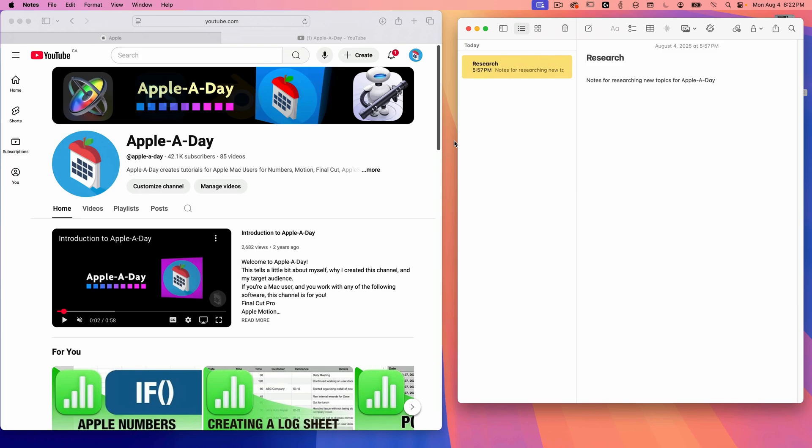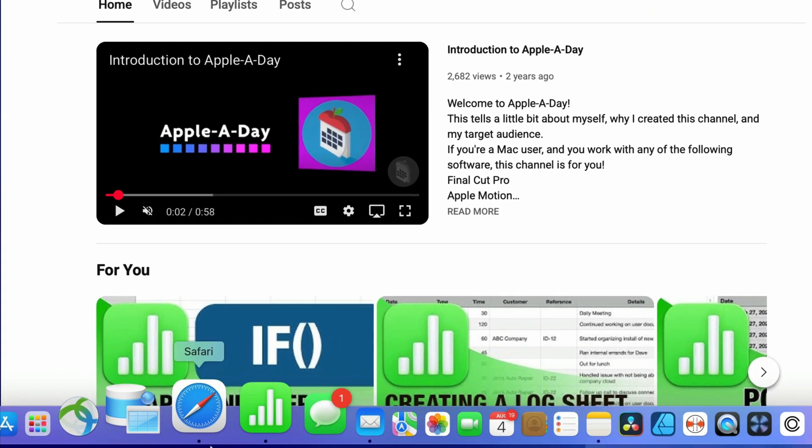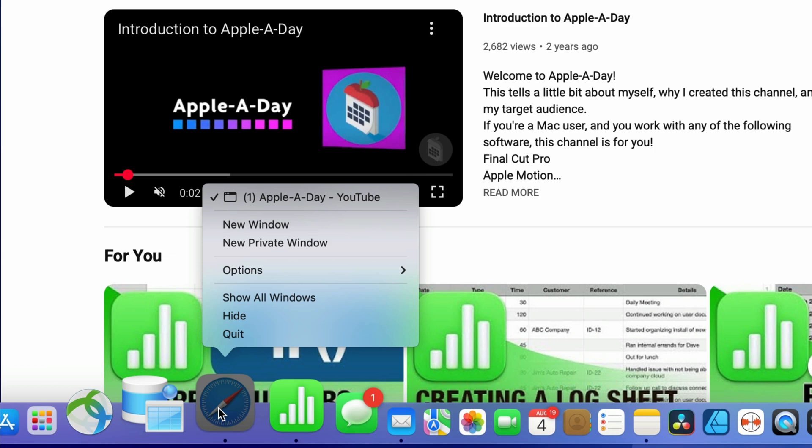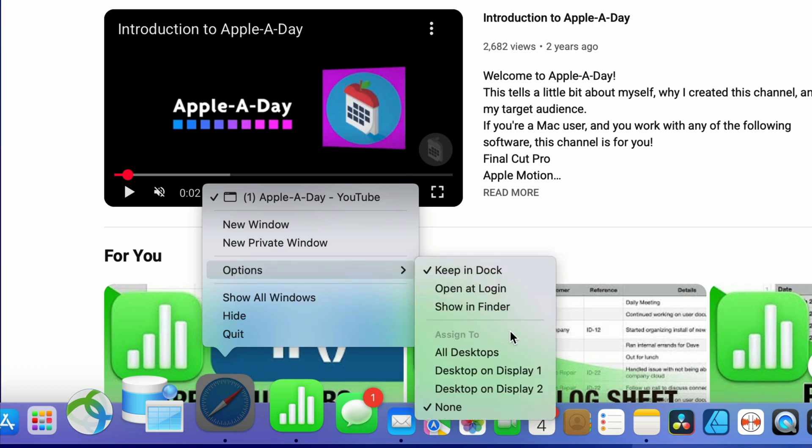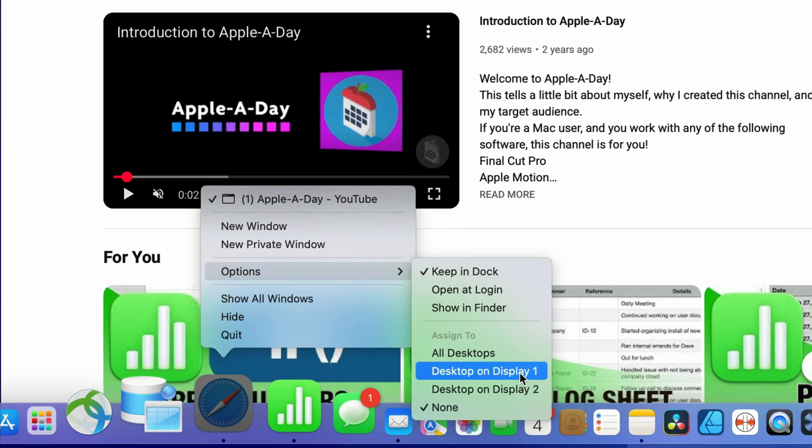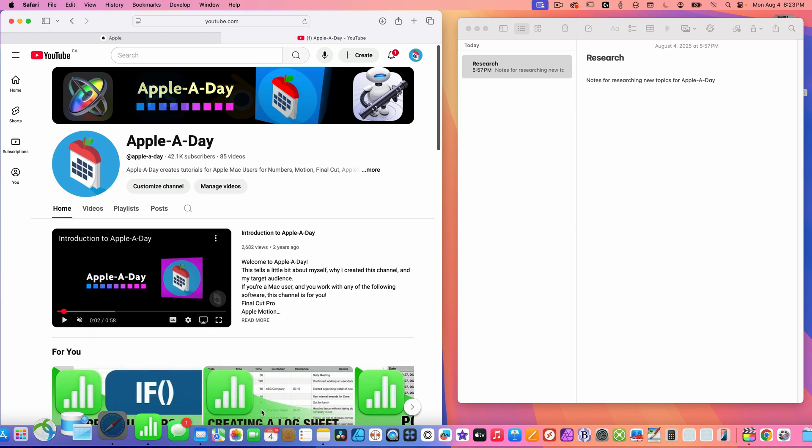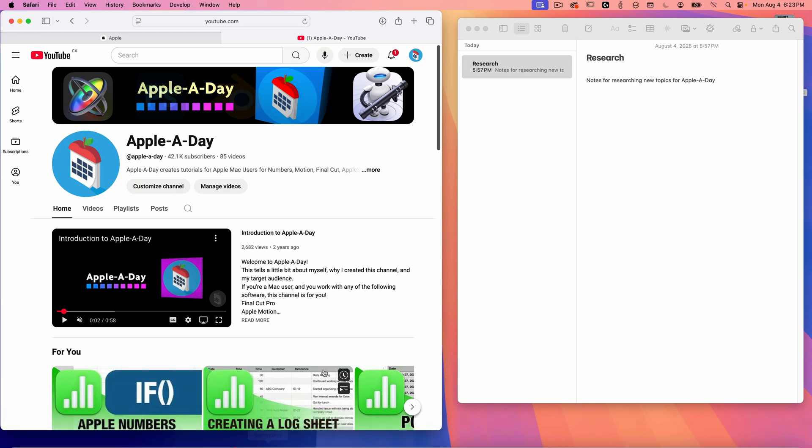Okay. So one last thing, you can also assign an app to always open on a specific space. Let's say I always want Safari to open in desktop one, no matter what space I'm currently viewing. To set this, I just go to that desktop and right click on the Safari icon in the dock and go to options and choose assigned to desktop. Actually, for me, it's assigning to desktop on display one. That's because I have two monitors hooked up and the display you're viewing is display one.